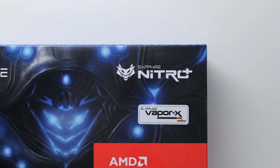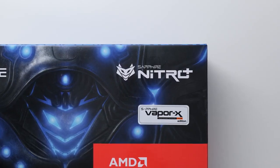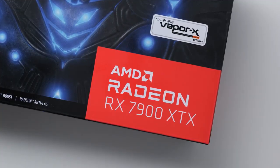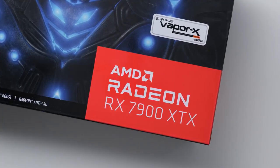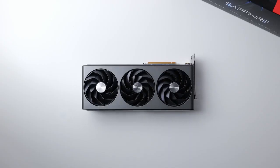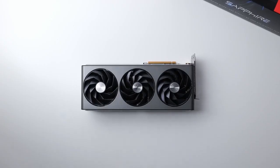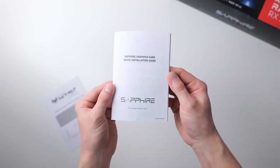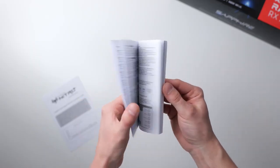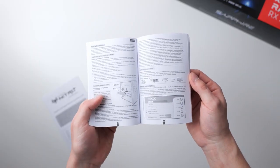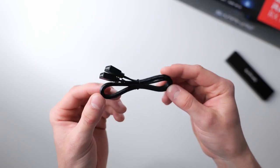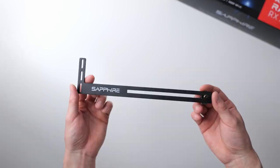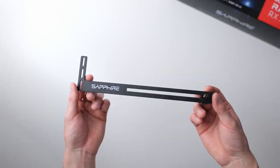In this video we are using the Sapphire Nitro Plus Radeon RX 7900 XTX Vapor X series graphics card. In the box, besides the card, you will find a handy manual, an A-RGB extension cable, as well as a metal support bracket.